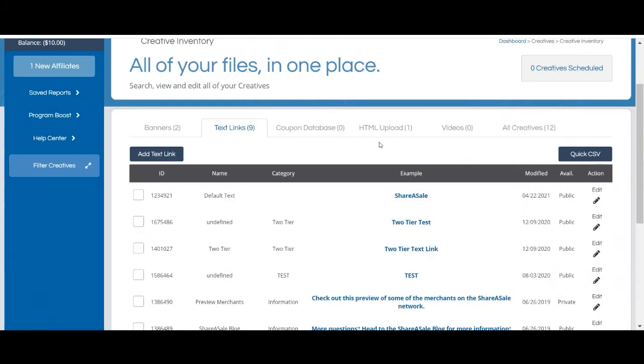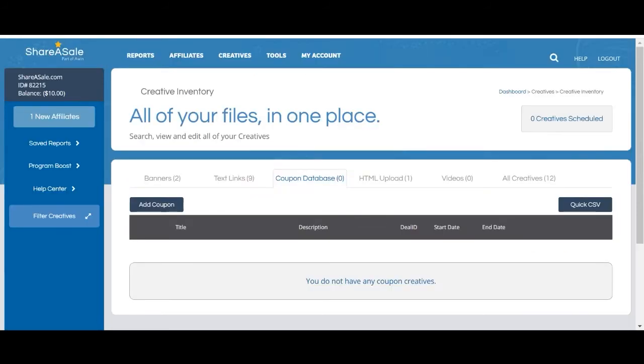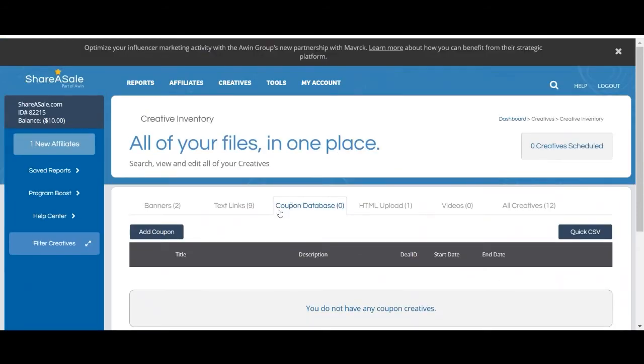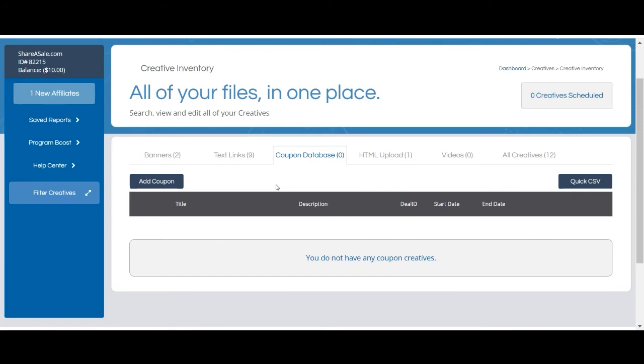Next we'll talk about coupons. If you're currently promoting any coupons or deals on your website that you'd like your affiliates to be aware of, it's always a good idea to include them in your creative inventory. Adding or relaunching a coupon once a month is a great way to recruit and activate affiliates. All coupons are sent via RSS feed to ShareASale affiliates so it's a great way to gain some additional exposure for your program.